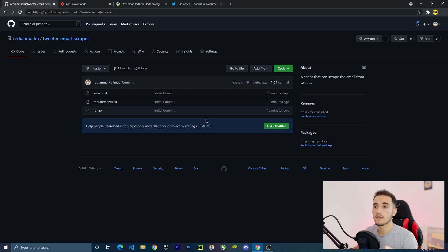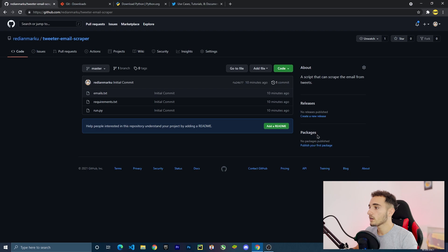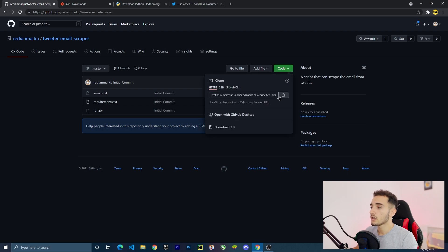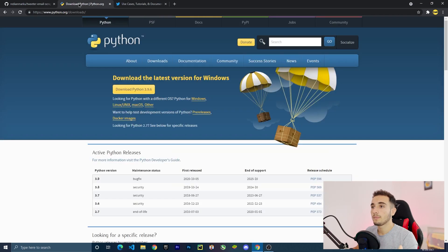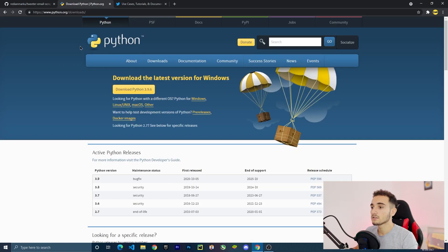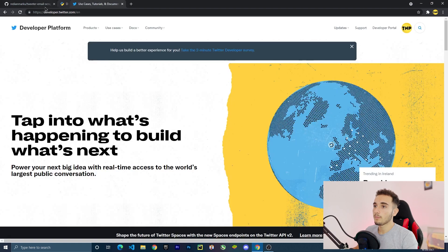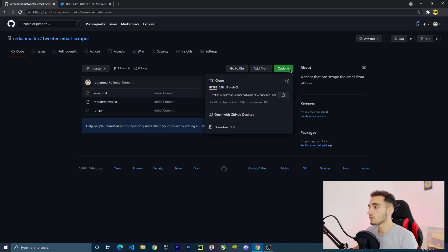Let's go to the repository of this project — you can find the link in the description. We'll download it using git clone. To use that, you first need to download Git — the link is in the description. You also need to download Python for Windows or Mac, and make sure to add Python to path during the setup.